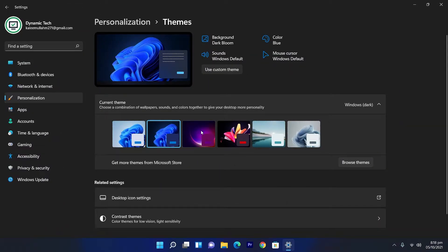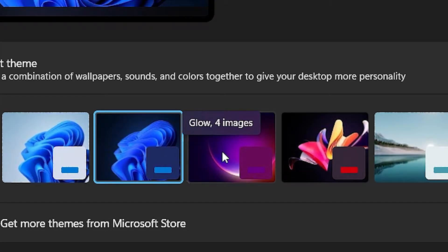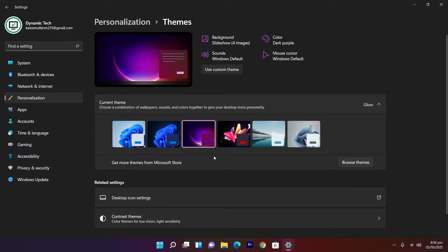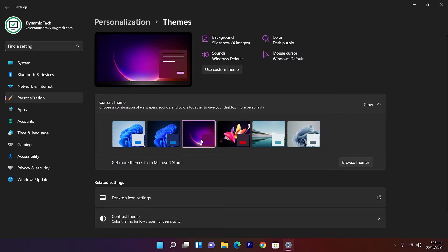The next four themes are really changed in the long journey of Windows. The third one is unique in name and also in wallpapers — it's called Glow and has four images. Let's apply the theme. As you can see, there are no transparency effects in settings and other apps. The transparency effects seem to be only for Windows Dark, but there is still transparency in the taskbar. The accent color is a little bit different from the previous ones.